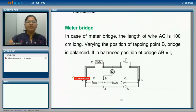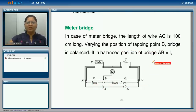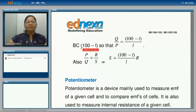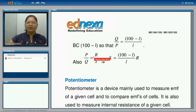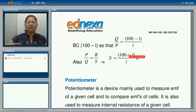In the meter bridge as used in the laboratory, the length of wire AC is taken to be one meter long, where the position of tapping point B balances the bridge. If in the balance position the length AB is L, then BC the remaining length comes out to be 100 minus L, and you can write Q upon T equal to 100 minus L upon L. Since T upon Q equals R upon S, the unknown resistance S comes out to be 100 minus L upon L times R.